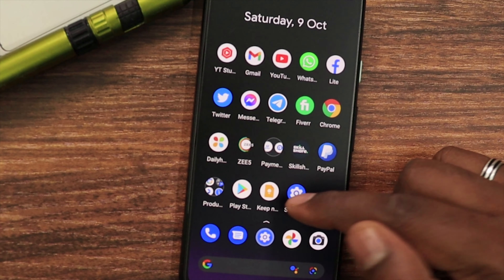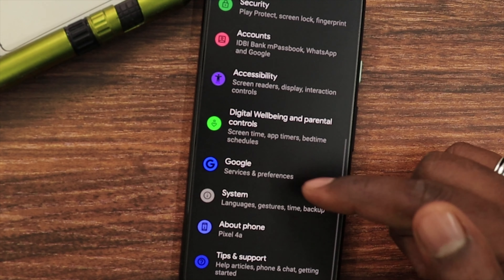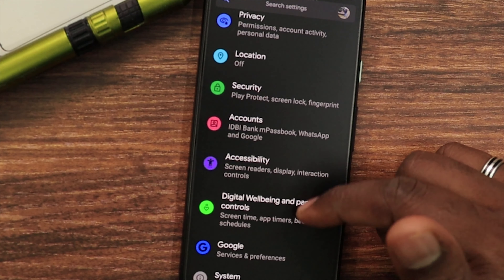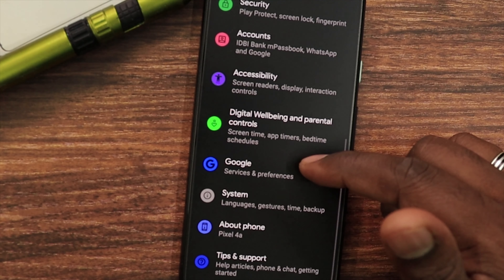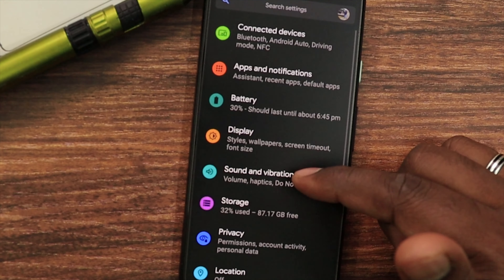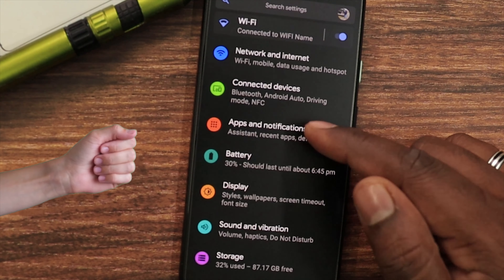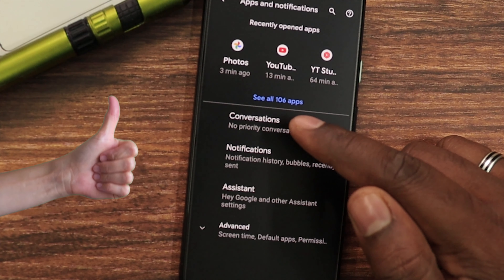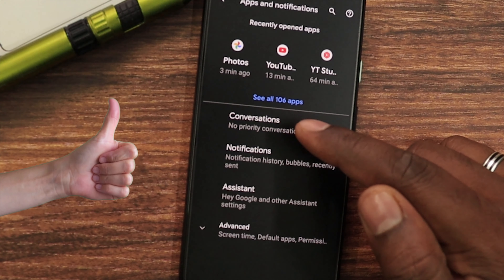Click on Settings in the app, then click on Apps.